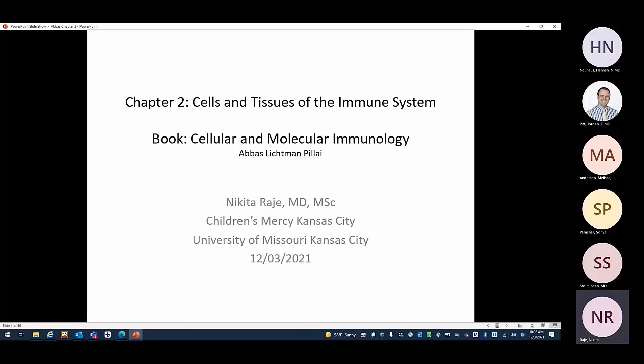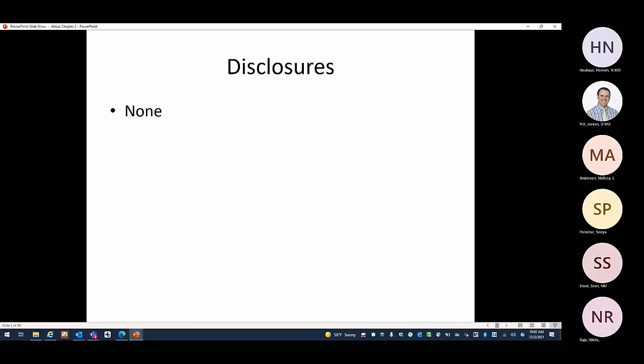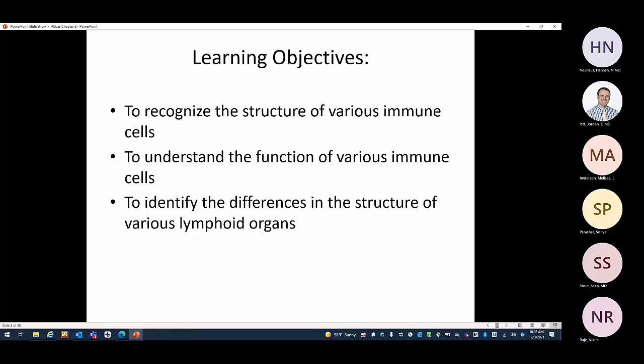We'll be talking about Chapter 2: Cells and Tissues of the Immune System from our textbook Abbas. I don't have any disclosures. The objectives for today are to recognize the structure of various immune cells, to understand the function of various immune cells, and to identify the differences in the structure of various lymphoid organs.